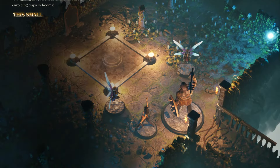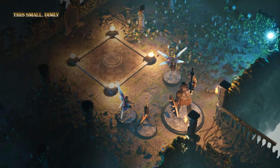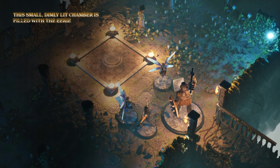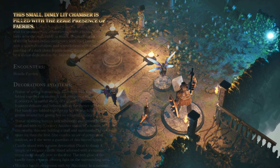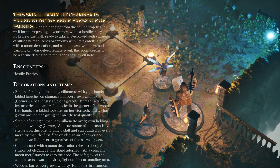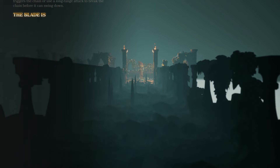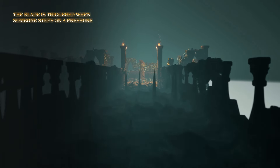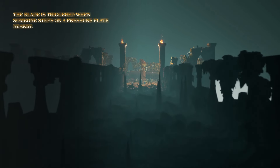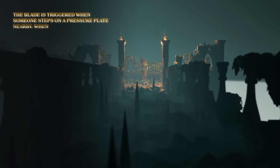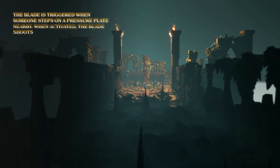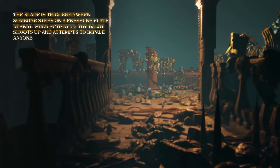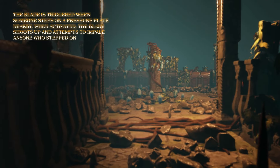This small, dimly lit chamber is filled with the eerie presence of fairies. The blade is triggered when someone steps on a pressure plate nearby. When activated, the blade shoots up and attempts to impale anyone who stepped on the plate.